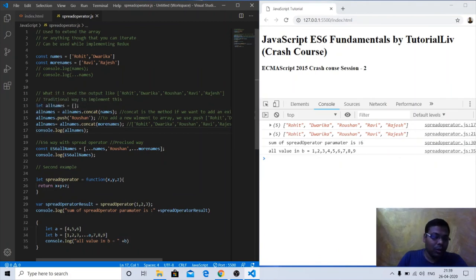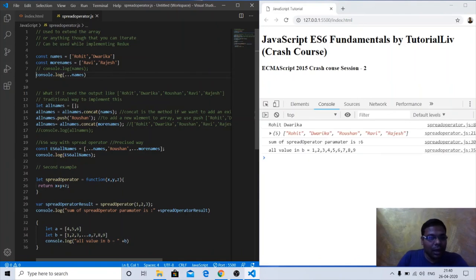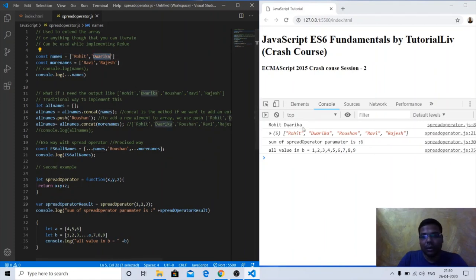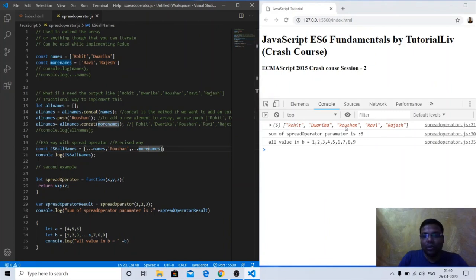Using the spread operator we can do this in a single line: [...names, 'Roshan', ...moreNames]. Spreading the names array returns Rohit, Dwarika — then we add Roshan — then spreading moreNames adds Ravi and Rajesh. The result is the same array ['Rohit', 'Dwarika', 'Roshan', 'Ravi', 'Rajesh'] in just one line. That is the power of the spread operator.